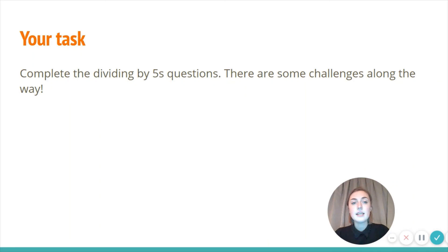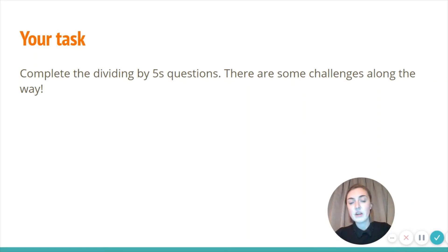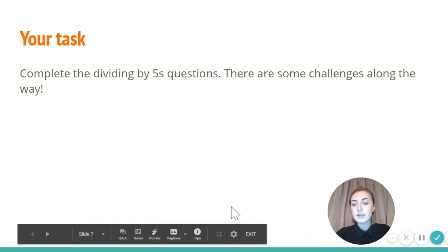Your task today is to complete the dividing by fives questions on Google Classrooms. I have put some challenges along the way for those of you that are feeling confident with this. Well done, everybody.